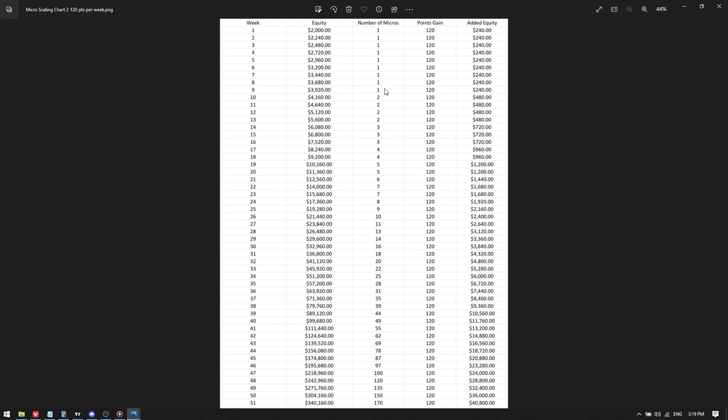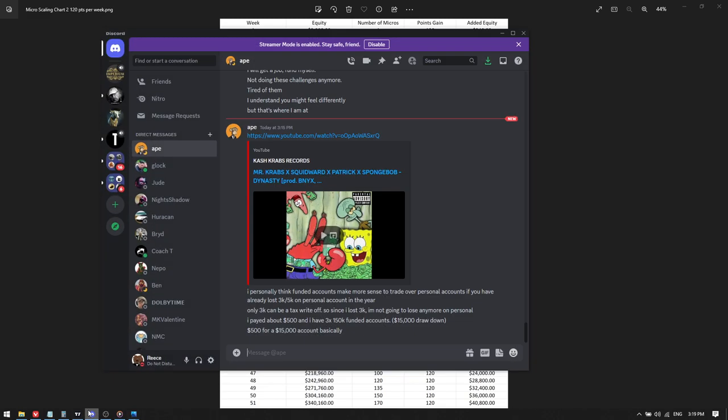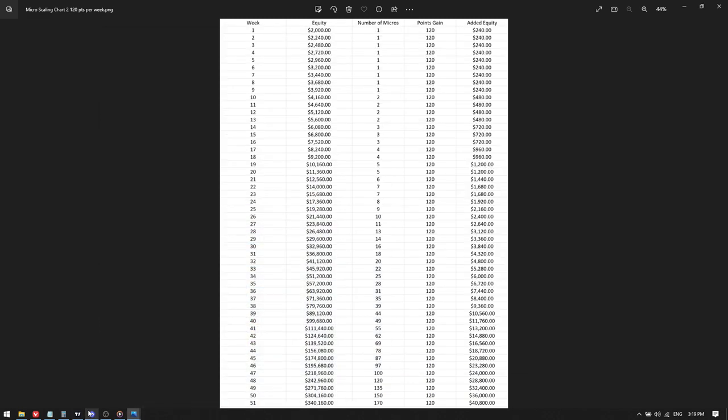Okay, so you're at one contract up until $4,160. You're at two contracts up until $6,080 and so on and so forth. So this is the micro NASDAQ scaling plan.